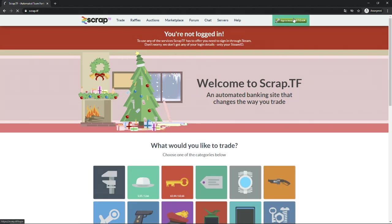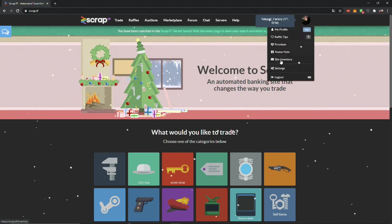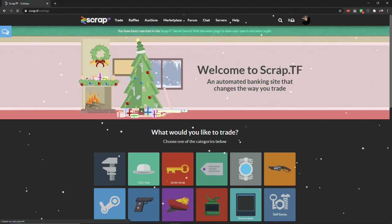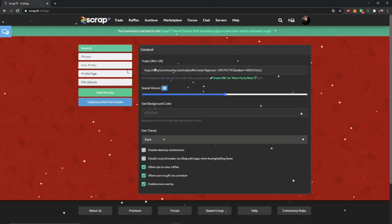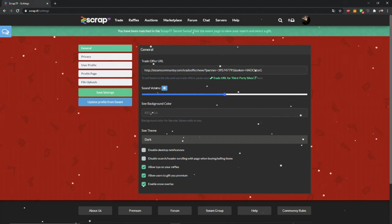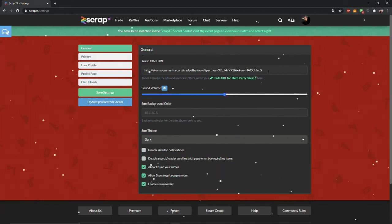First, we need to log in. Then we need to set up our trade URL. Click on your profile picture, settings, and paste your trade URL. After that, save settings.